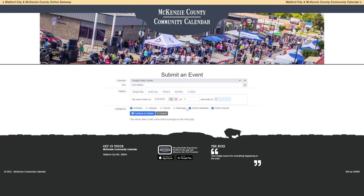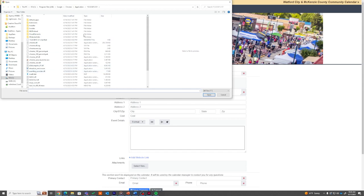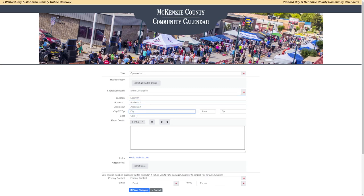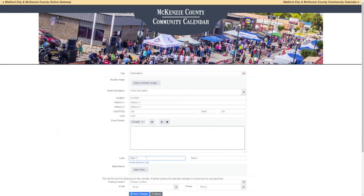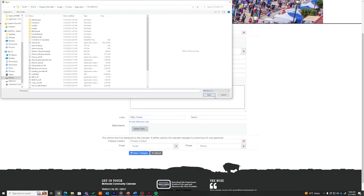The details part is where you get your creative juices flowing. The title is carried over from the first page. The header image is the image that appears in the list — it is typically best if it's a square image. A short description appears on the listing page. Fill in location, address, and cost if there are any. The event detail section is where you can go into more detail, and it will be posted within the event. If you add a website, make sure you include HTTPS colon forward slash forward slash ahead of your www. Attachments such as a PDF of the event, a picture, or any attachments can be uploaded here.